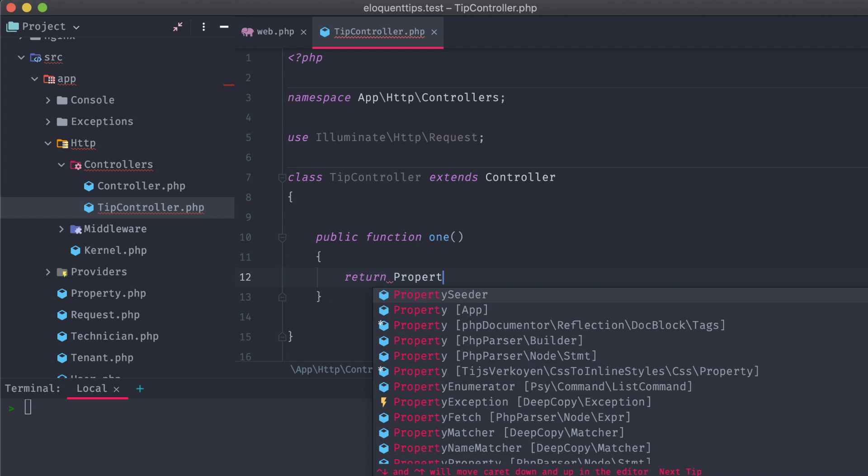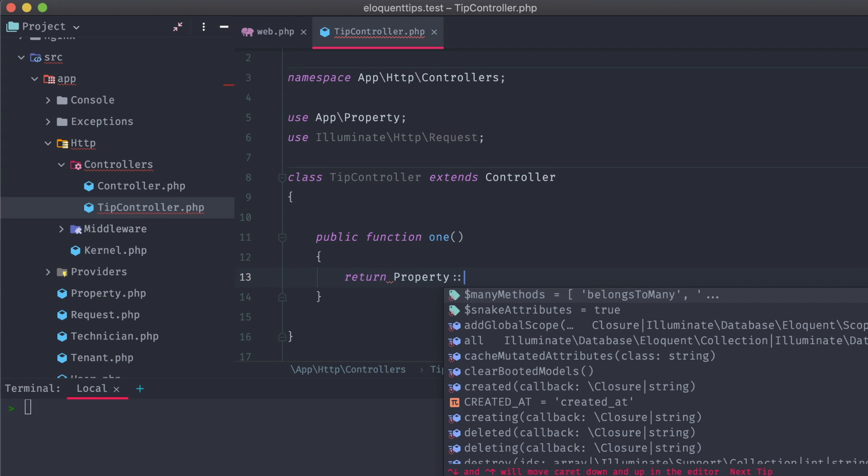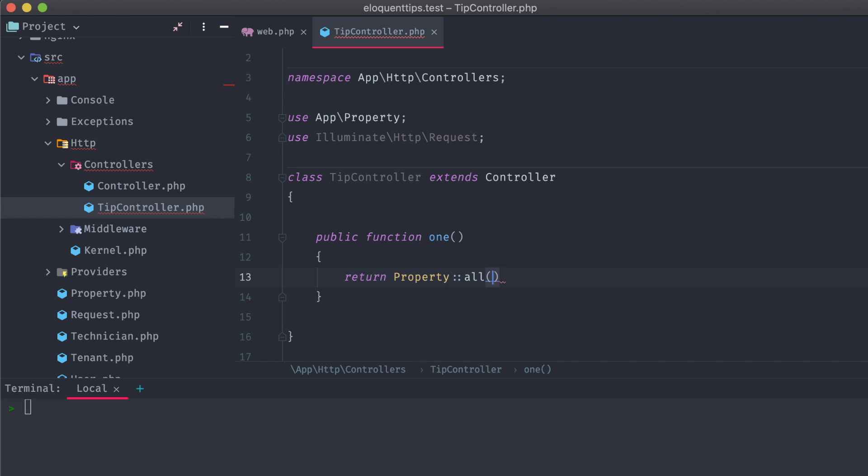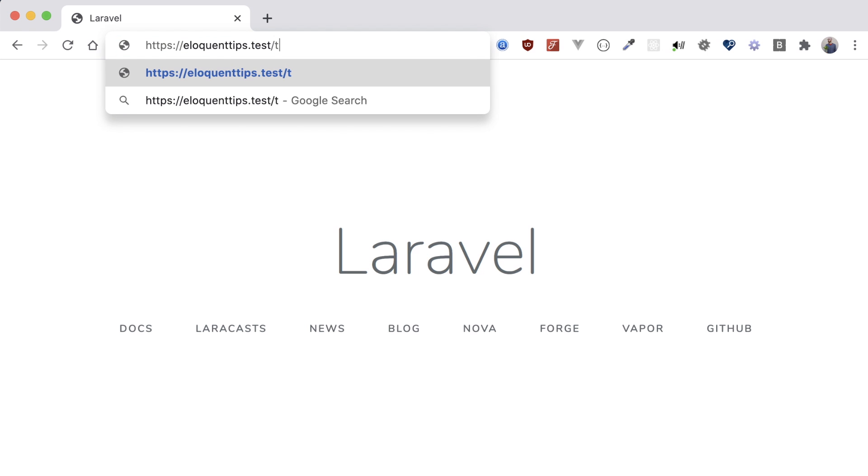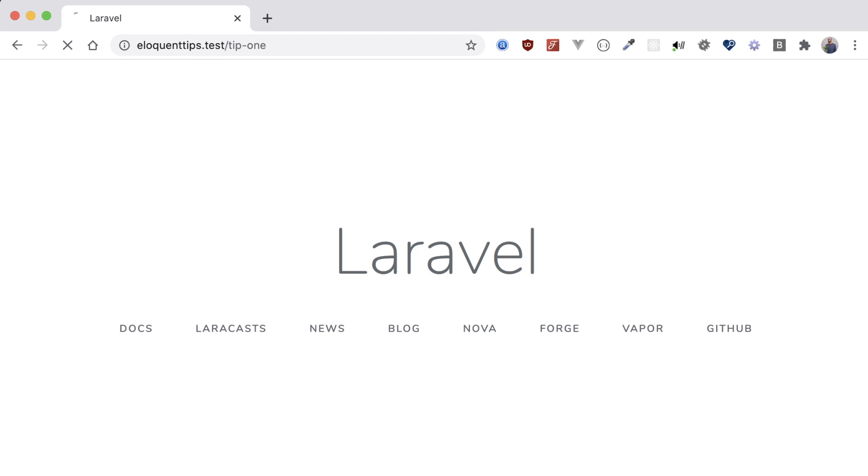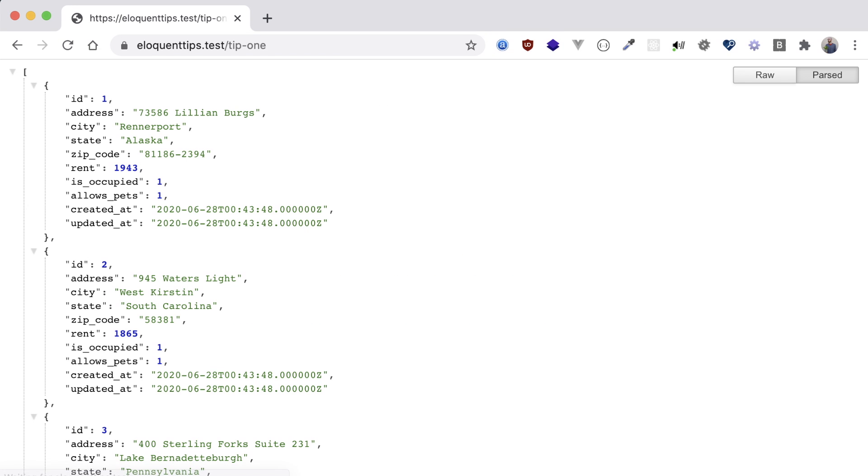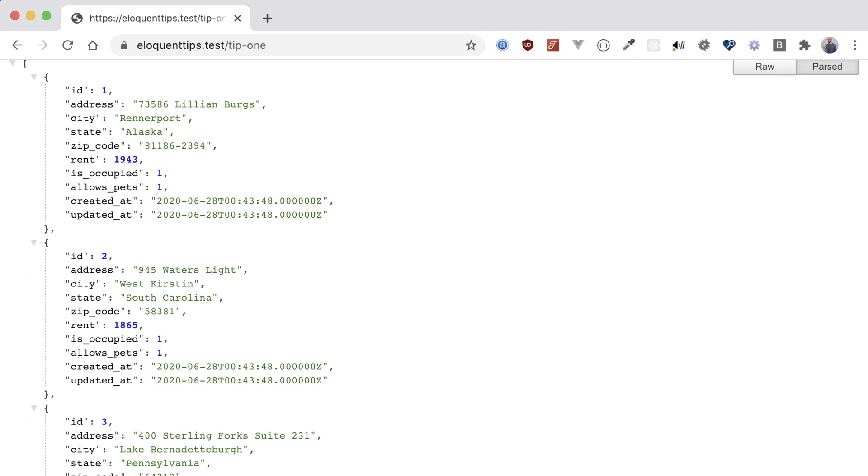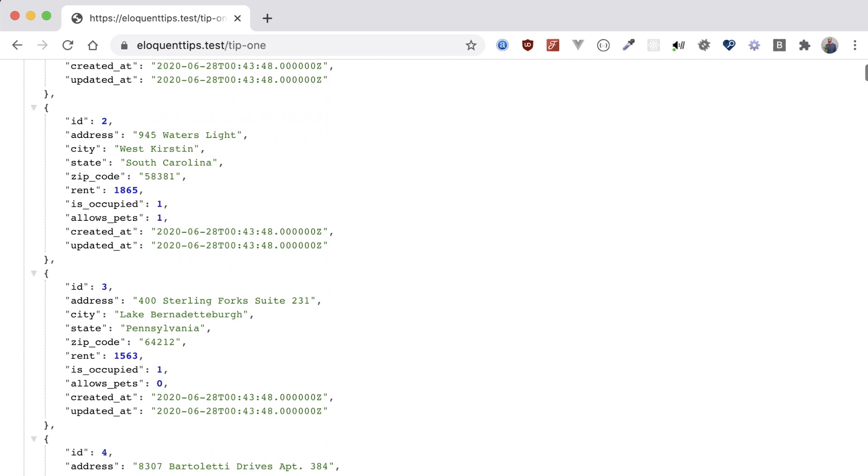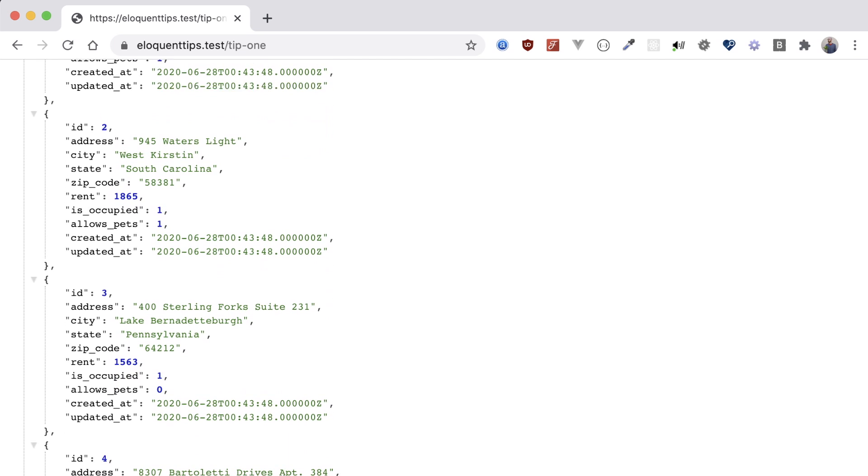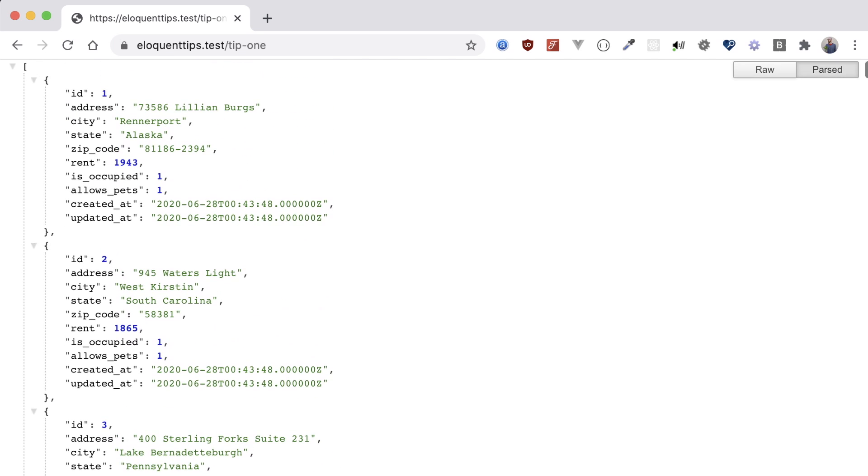For now, let's just return all of the properties. We can open up our browser and navigate to tip 1 to see the data returned in the expected JSON format. Just a heads up, throughout this tutorial this is what we'll be seeing. Raw data coming through as JSON, with our modified Eloquent queries filtering and manipulating this data into a new result.